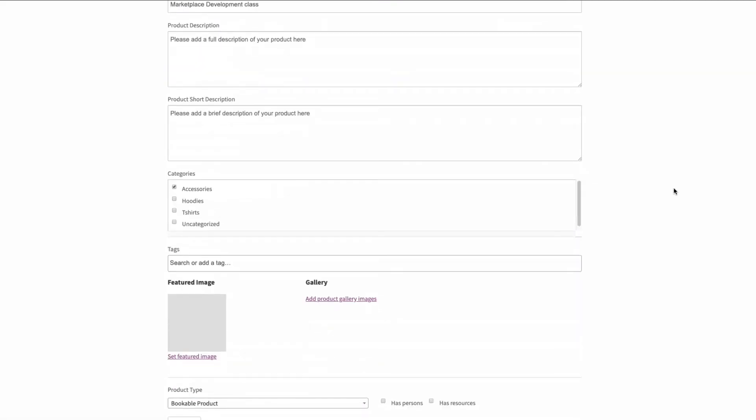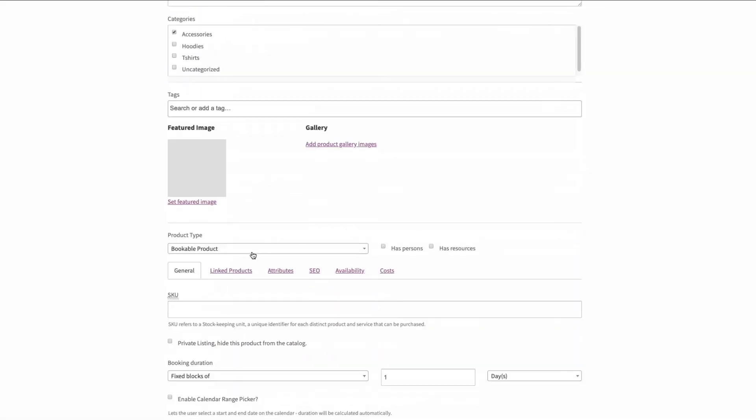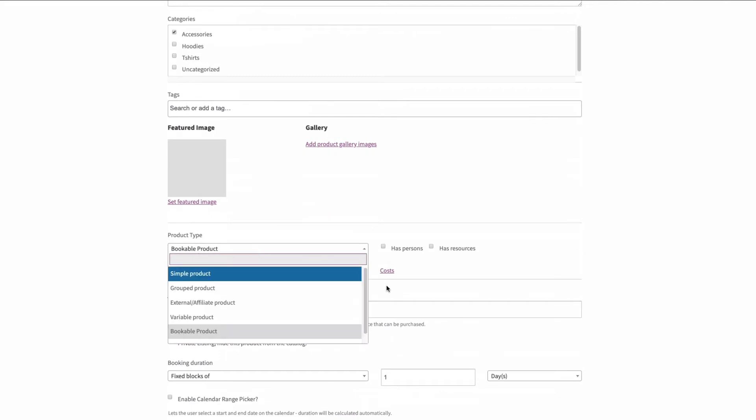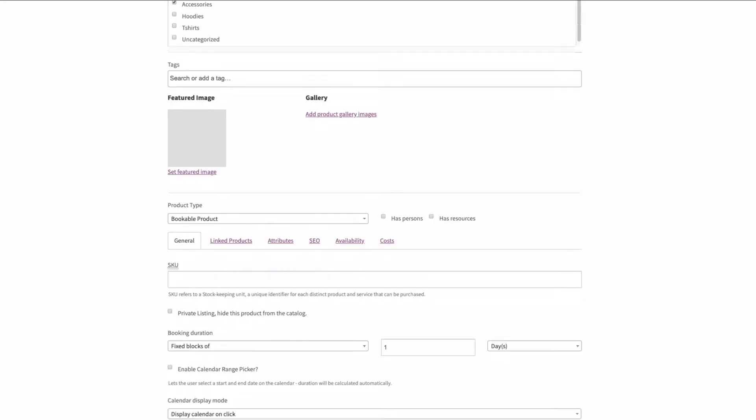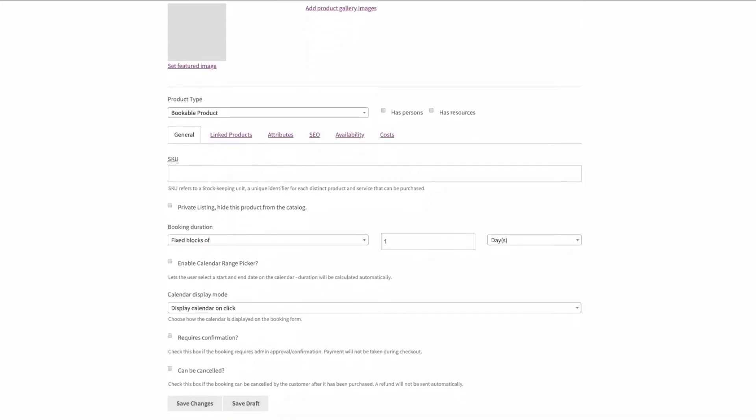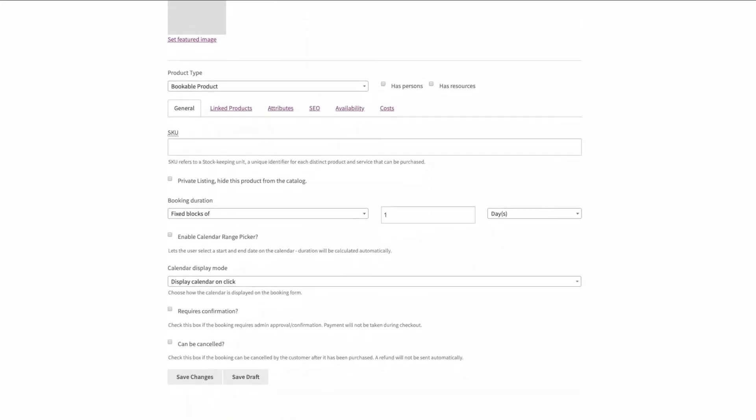When you create a product you can have bookable product and we also now support accommodation bookings. All of these functions and tabs on the front end are identical to the WooCommerce booking tabs that you would see normally in the back end of WordPress admin.